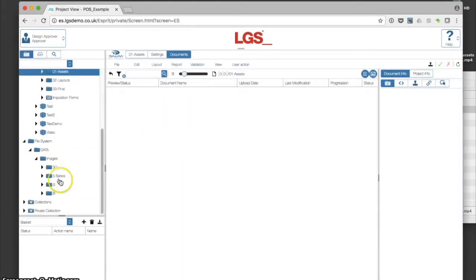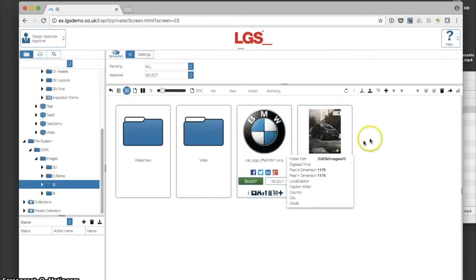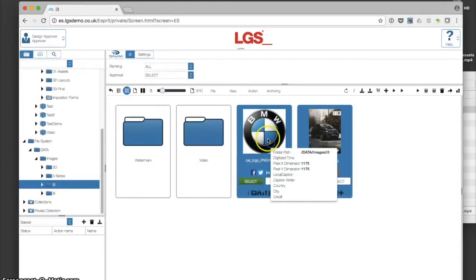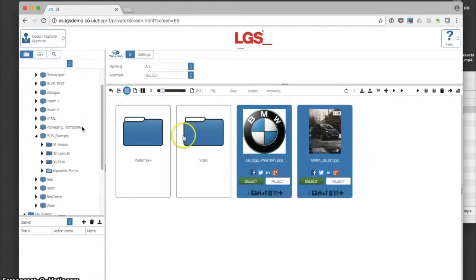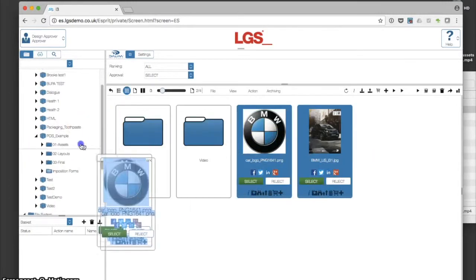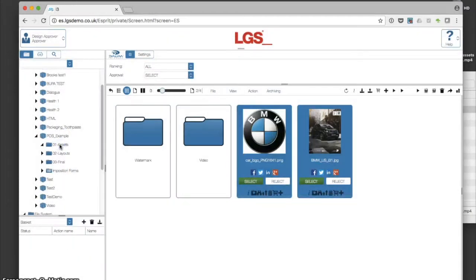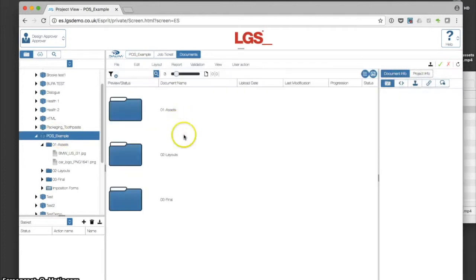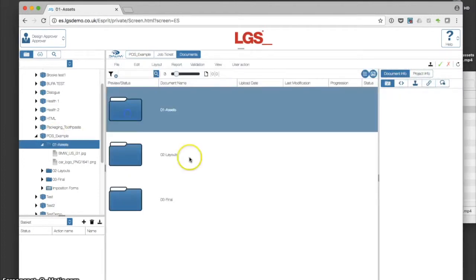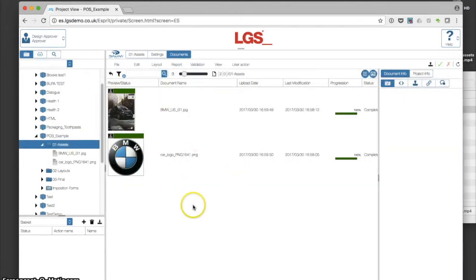If I go back into the DAM, I can grab those assets I want and drag and drop them into the assets folder for my project. We can now see in my project area, inside the assets folder, both of those selected assets ready to go.